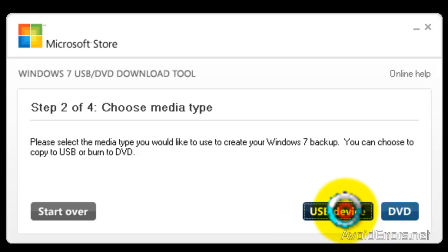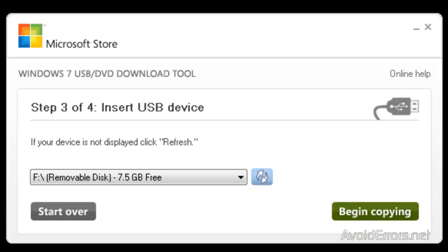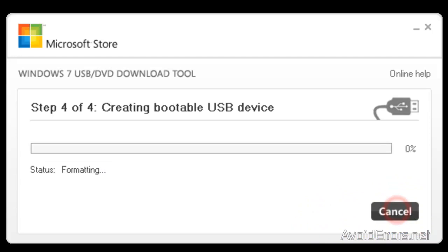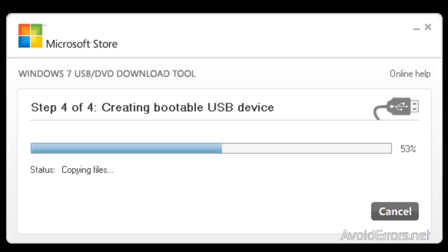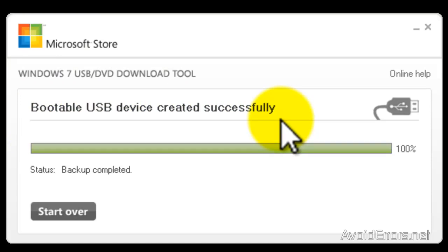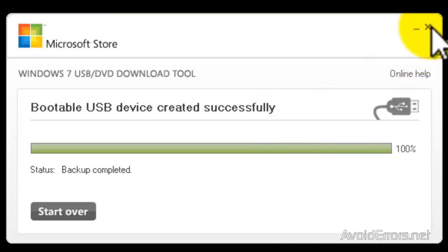Your USB should automatically show up. If not, you can always click Refresh or use the drop-down box to search for it. Now click on Begin Copy. The bootable USB device was created successfully. I am going to close here and test it.